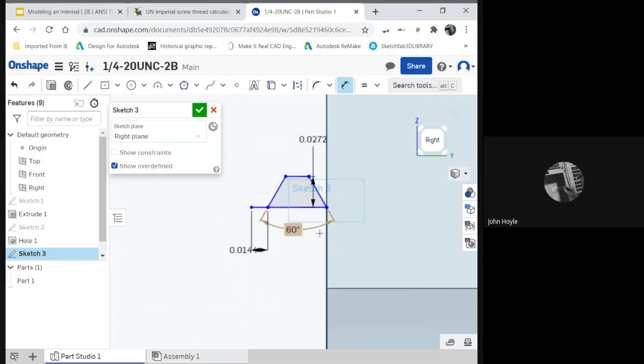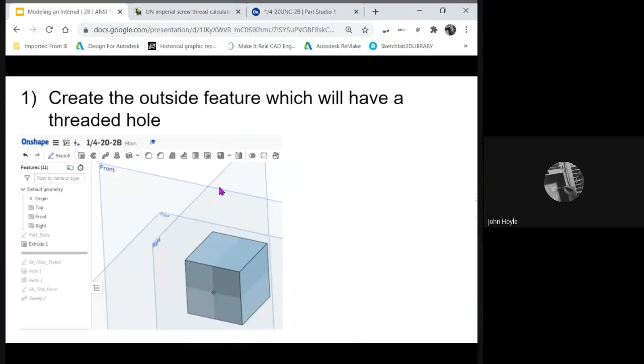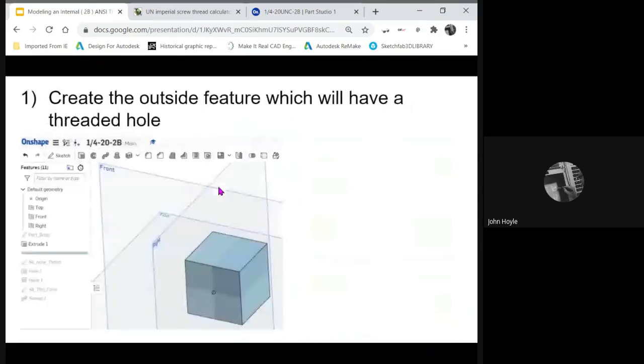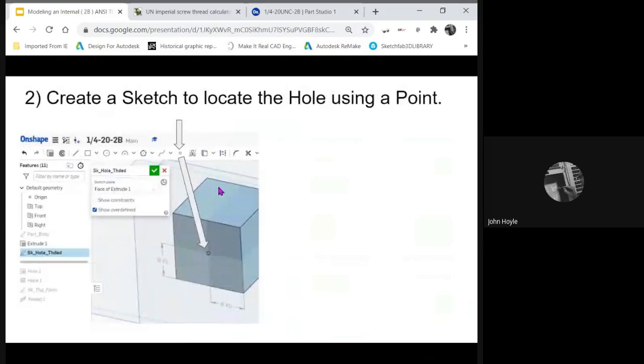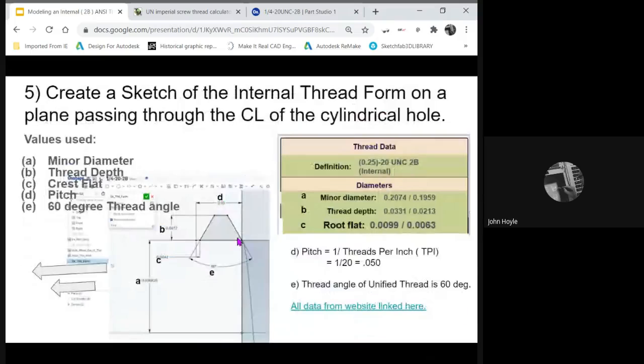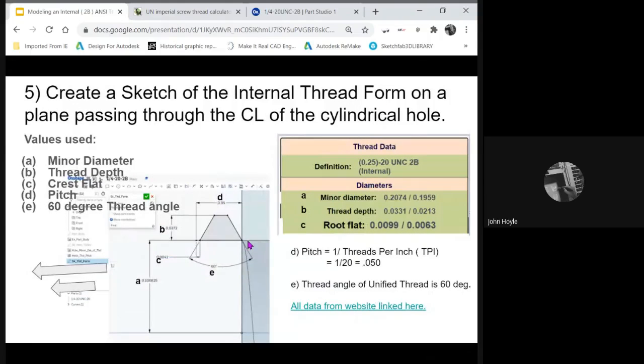We need the pitch. The pitch is from the pitch. Let me show you the pitch. Where's the pitch? The pitch is from one side all the way to the other. So let's get that pitch in there.